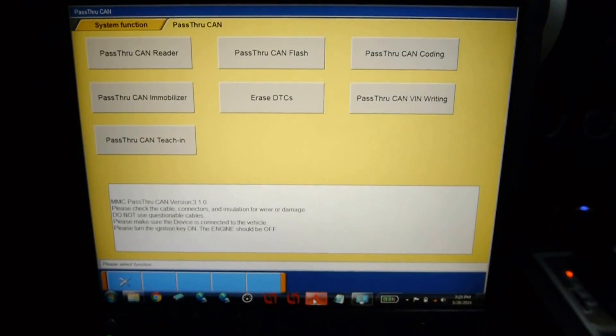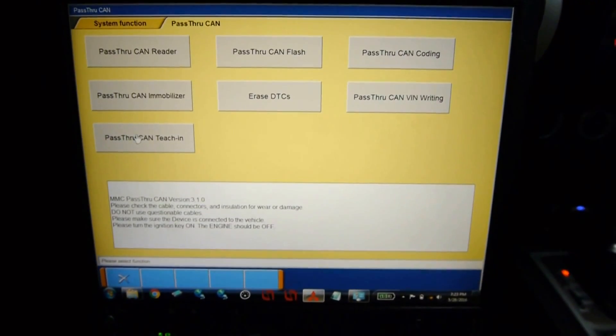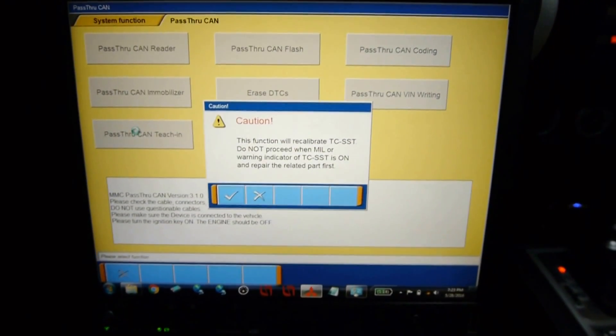In order to perform teach-in using the pass-through-CAN software, the DiagDB folder's XML folder must contain the tiinfo.ti part file. This is the information it uses for teach-in. With that in place, we can go into pass-through-CAN teach-in.